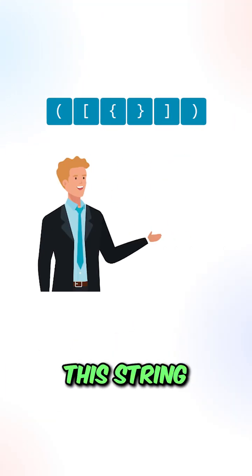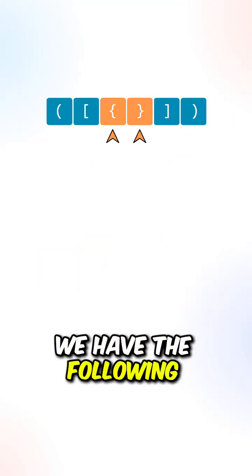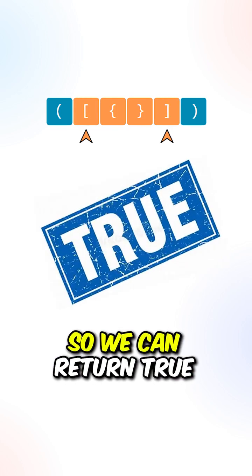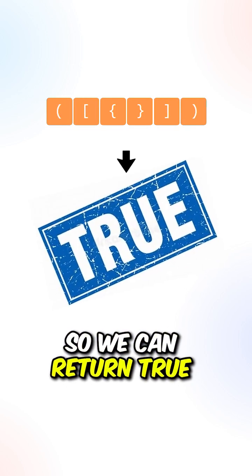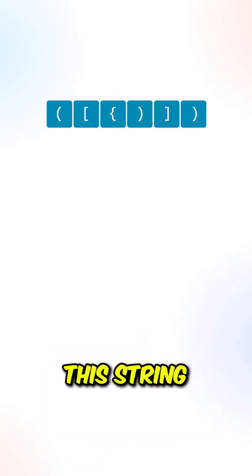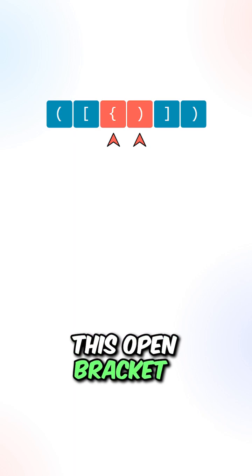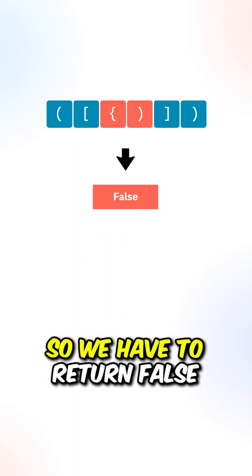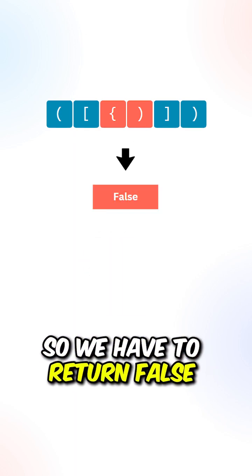Let's say we're given this string, we have to find valid pairs of brackets so we can return true. Let's say we're given this string, this open bracket does not match the closing bracket, so we have to return false.